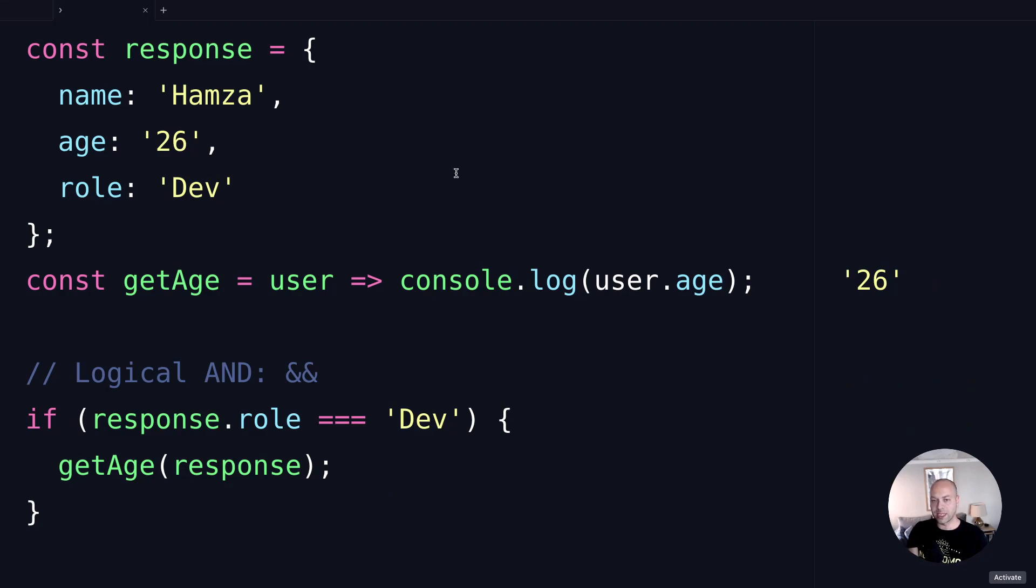As you can see, all that does is pick out the age property from the object that's passed in and then logs it out to the console.